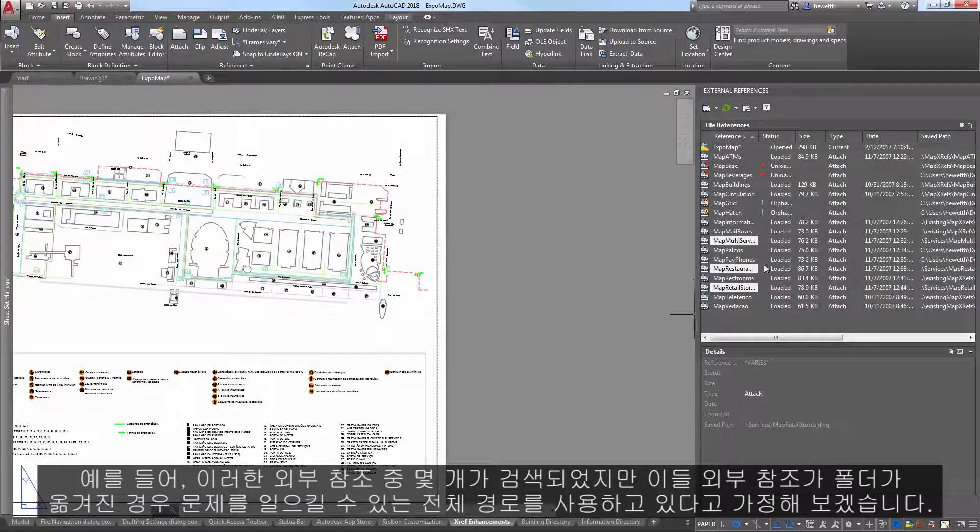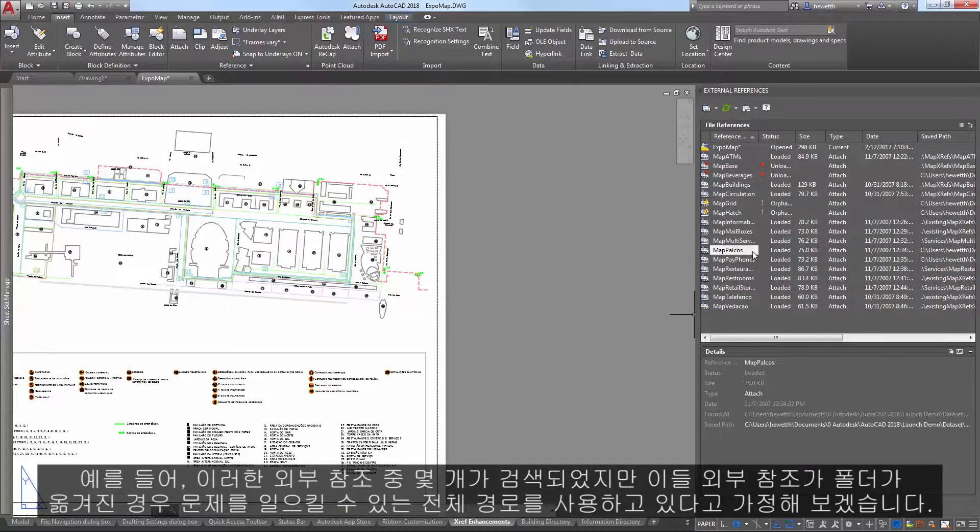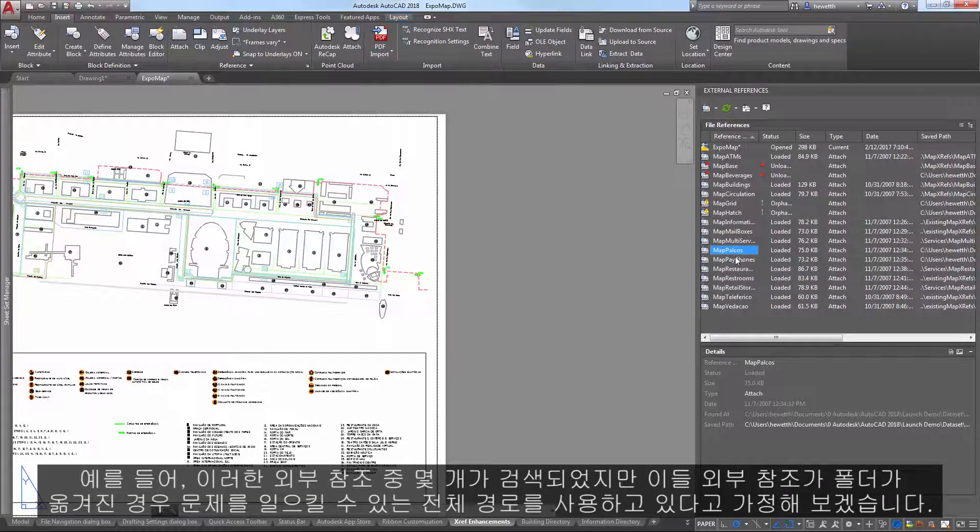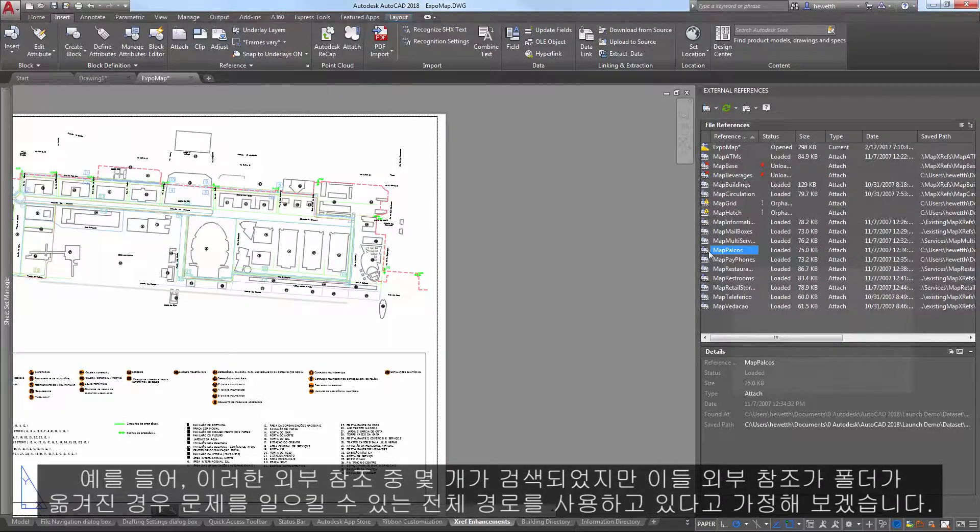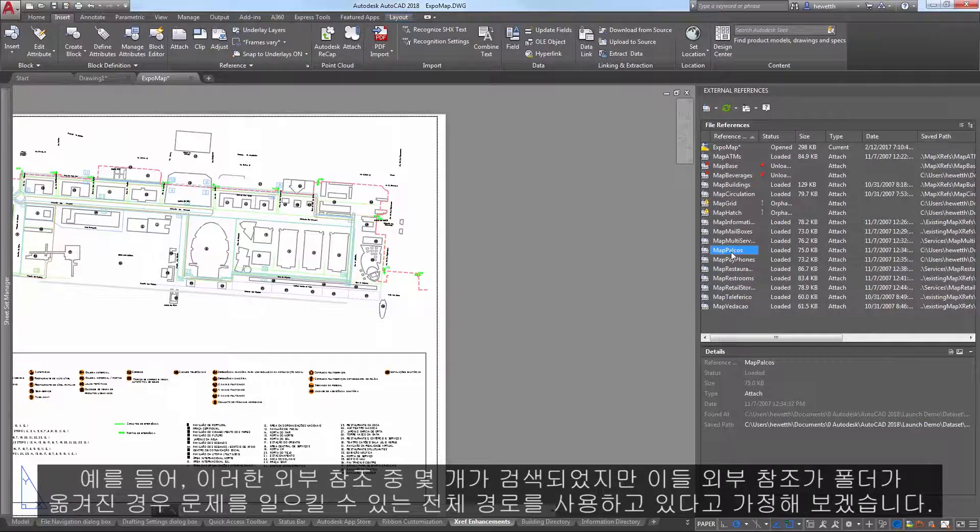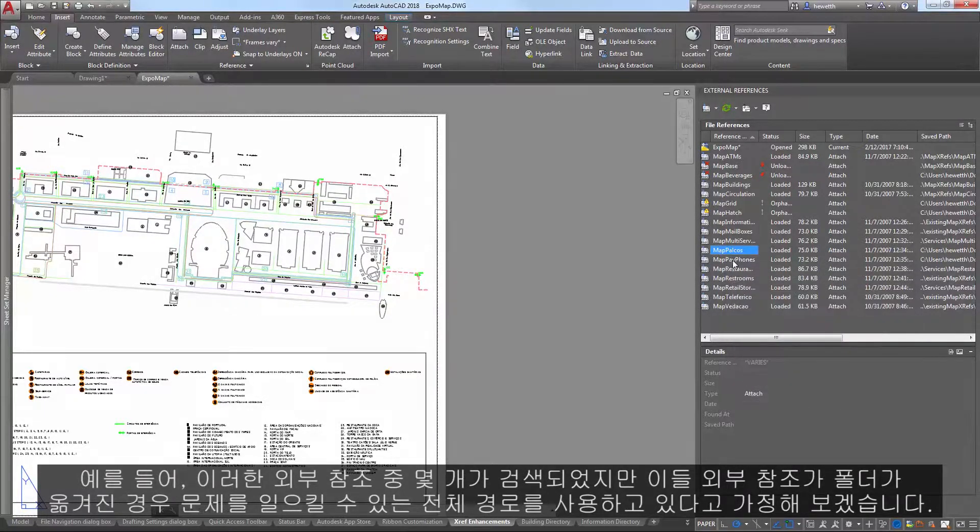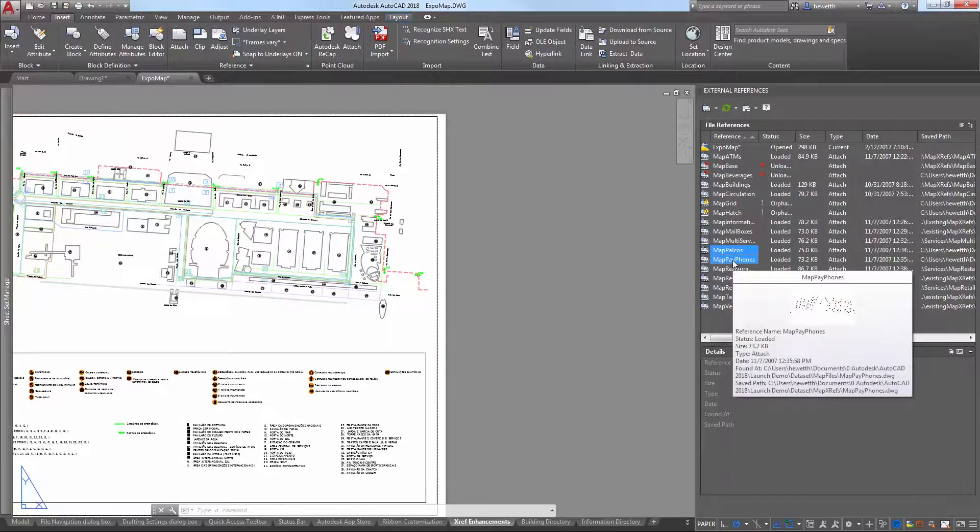For example, several of these XRefs were found, but they're still using a full path, which may cause problems later if the folders are moved.